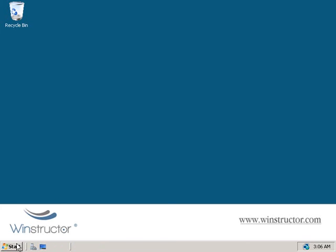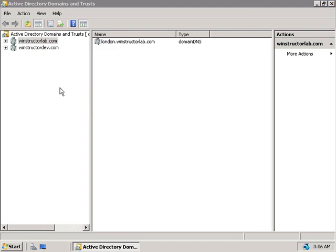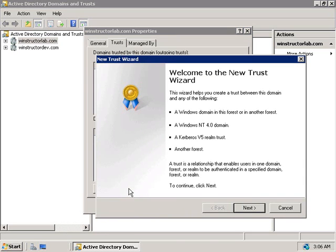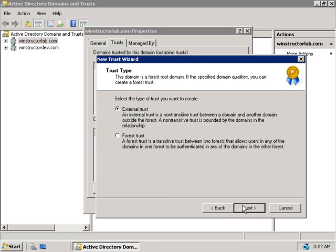Now I've switched back to our windstructorlab.com domain controller, so we'll open up Active Directory Domains and Trusts and choose where we want this trust to be created. We'll right-click on windstructorlab.com and choose Properties, then select the Trusts tab, and click the New Trust button. This starts the New Trust Wizard, so we'll click Next. The first thing we need to do is specify who we want to trust — since we want to allow the people in windstructorsales.com to access resources in our domain, we'll enter windstructorsales.com and click Next.